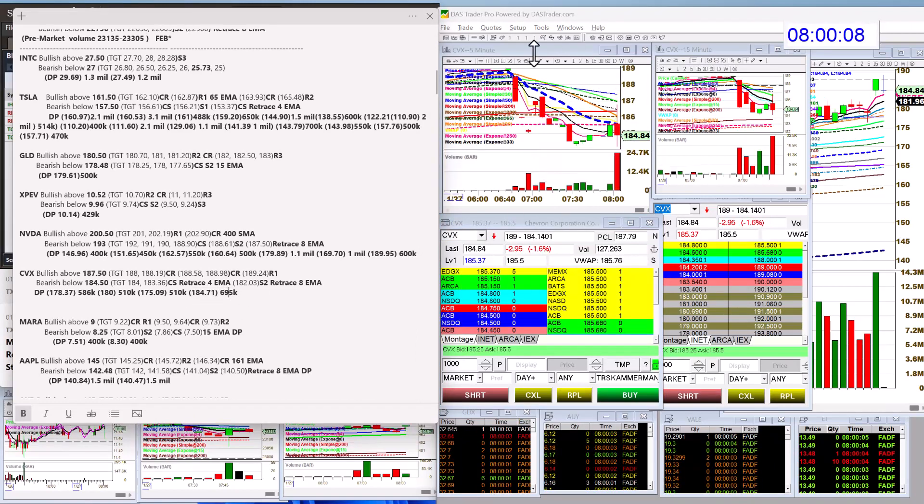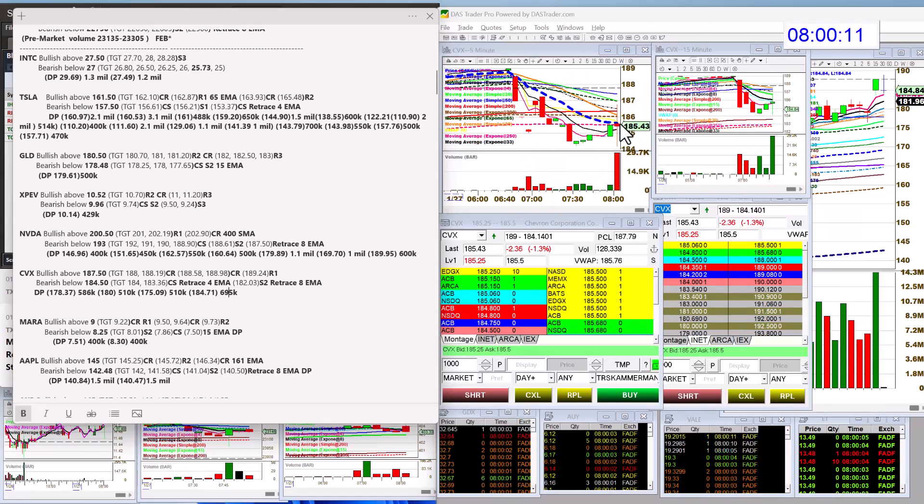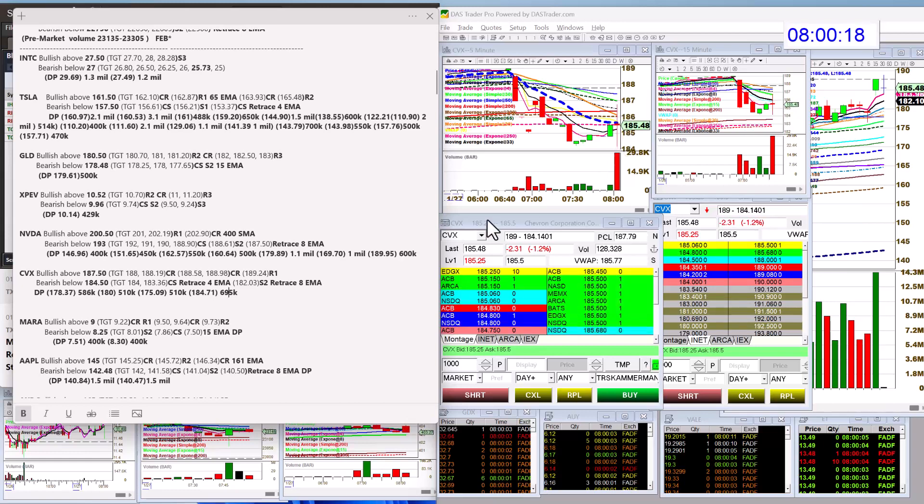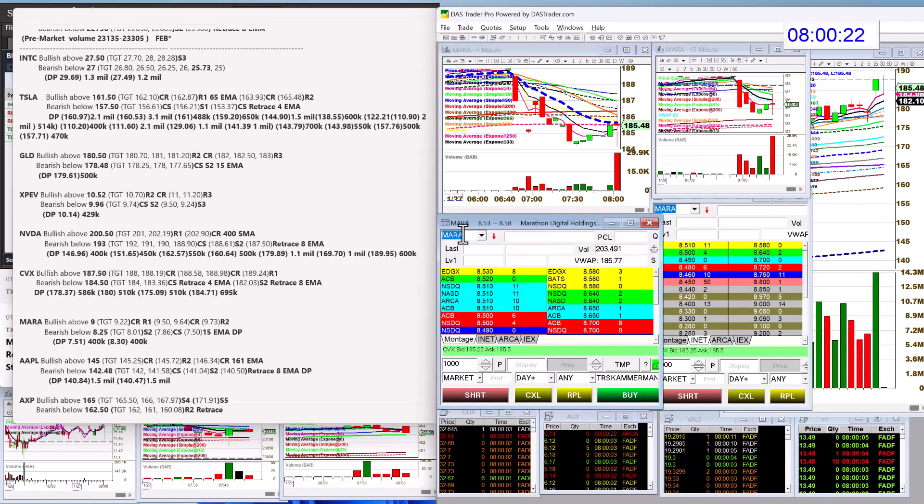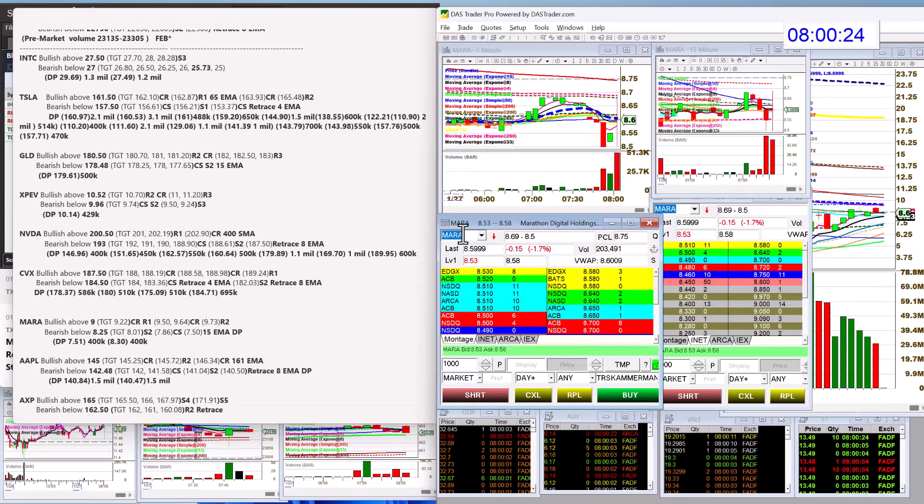8 o'clock. Keep in mind, a lot of the computers get turned on. So, we do get some wild candles right at that 8 a.m. I tend to ignore it. Ignore those crazy candles. Mara, bullish above $9.00 today. And bear below $8.25.